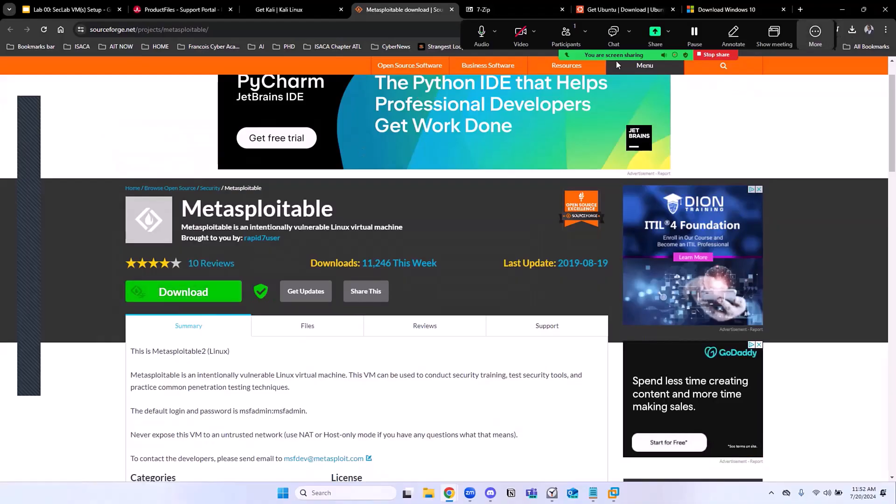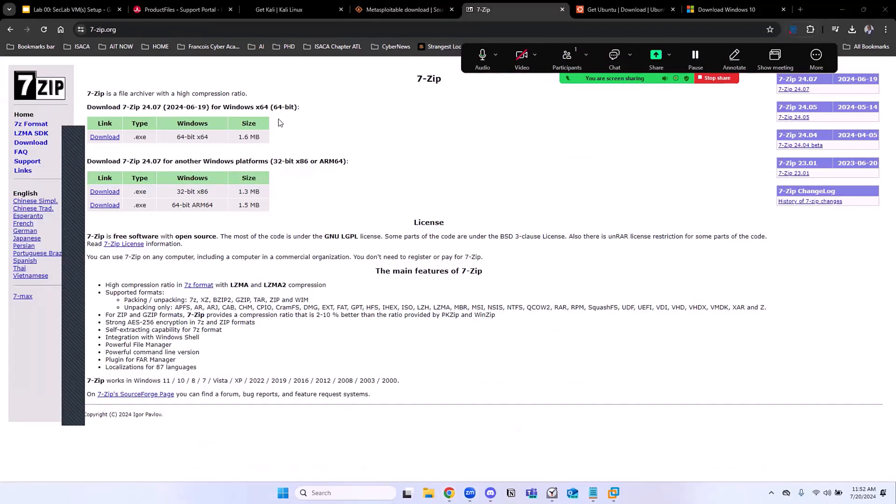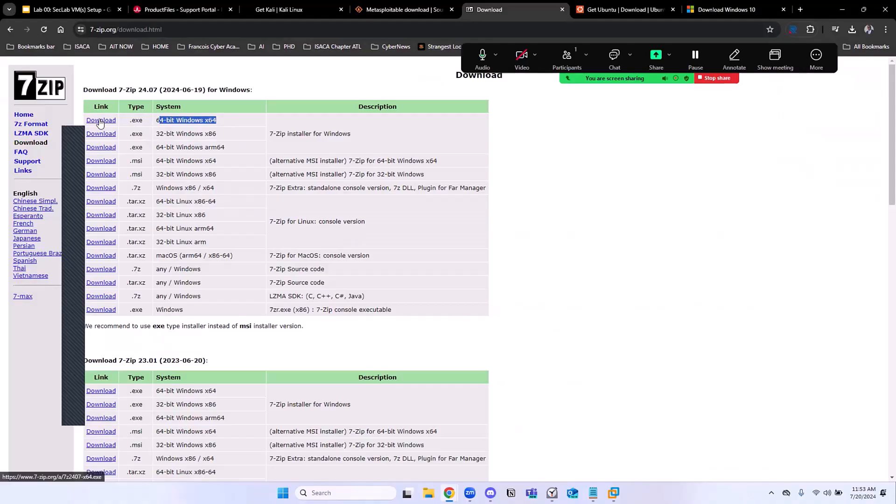Last thing that we need to download here quickly is 7-Zip. We need it because we're going to have to unzip some of these files. Go to 7-Zip.org and click on Downloads. Once you're here, download the 64-bit version because that's the version I'm running.